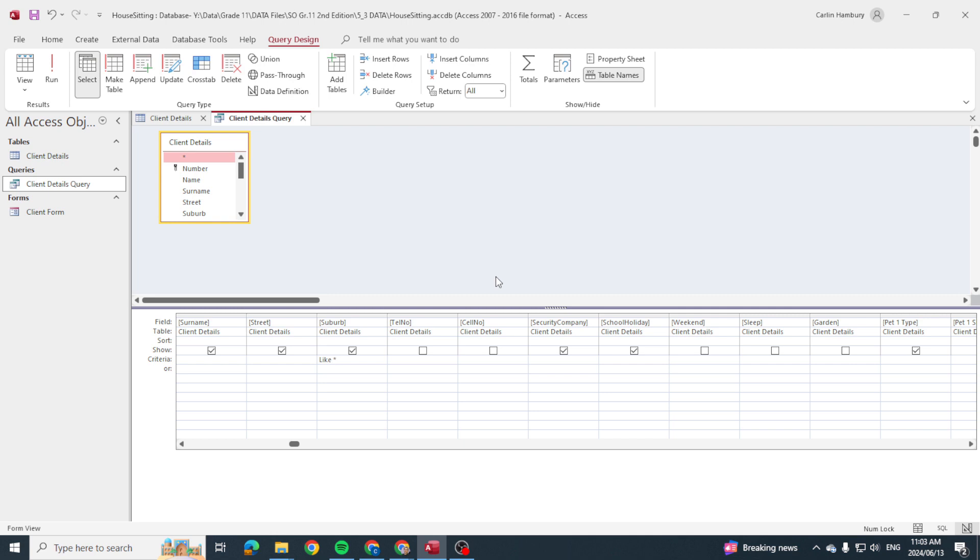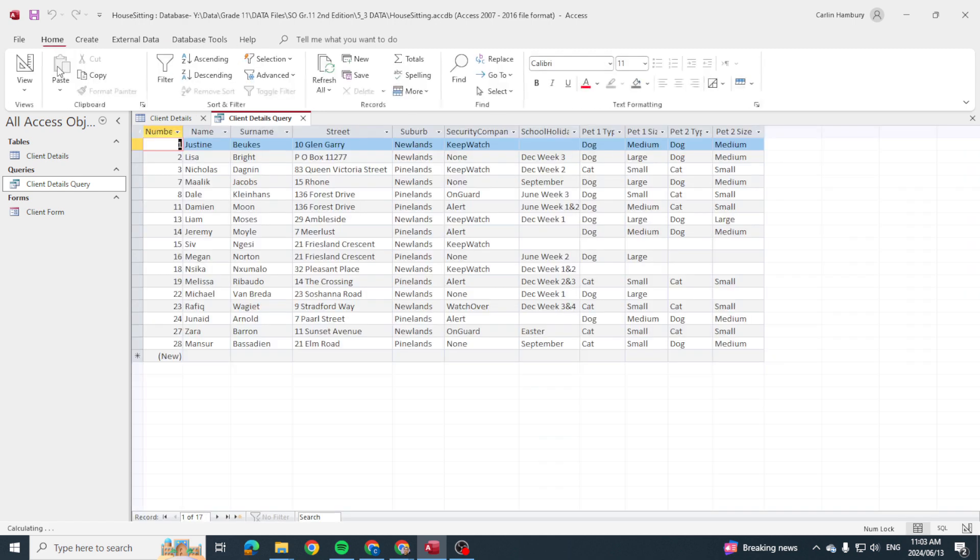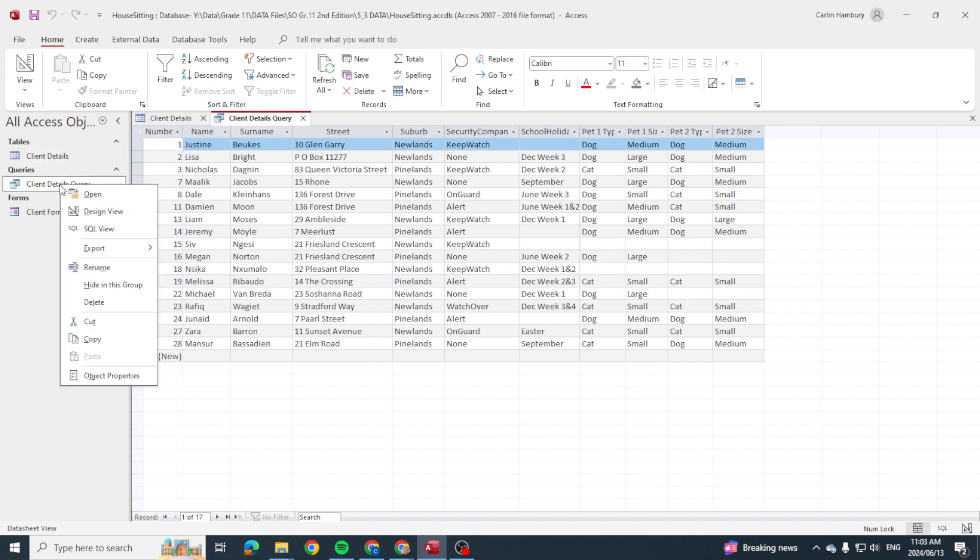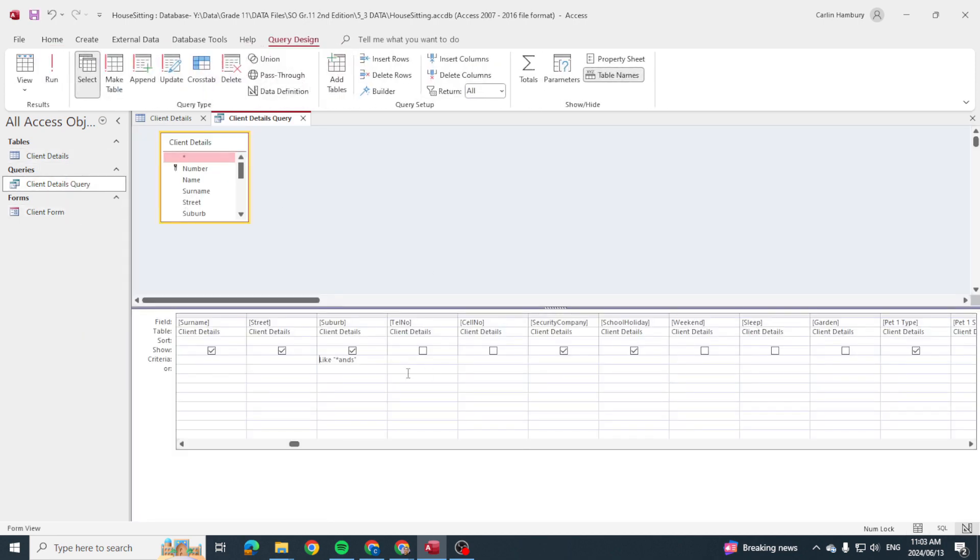And I'm gonna go *NDS. I know it ends with NDS but I don't know what it starts with. Run, and then look there: Newlands, Pinelands. I'm gonna go back and this time I'm gonna say LIKE and I'm gonna go just N-E and I'm going to go star.